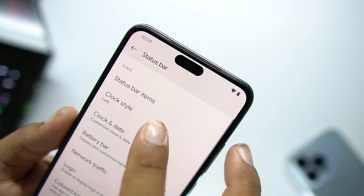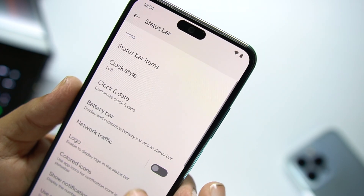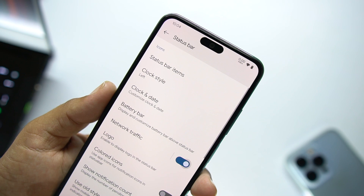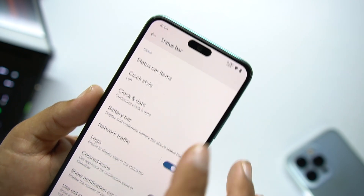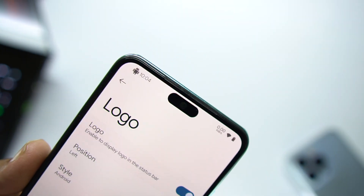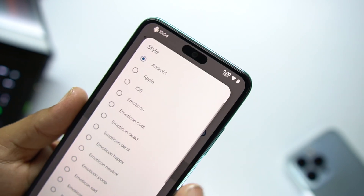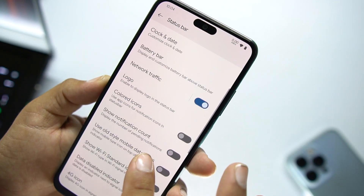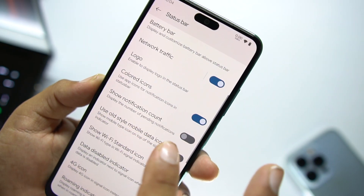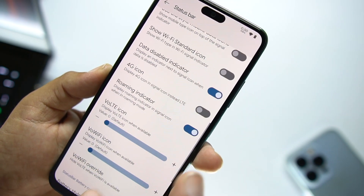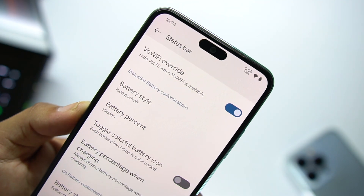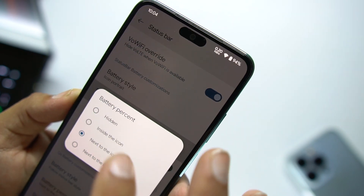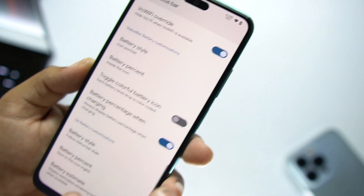Then we have the status bar. In the status bar you can configure status bar items, clock style, date and clock display. You can enable or disable the battery bar, enable network traffic indicators, and enable a custom logo and change its style. After that we have colored icons, show notification count, and other icon settings. At the end we have the battery style — you can change it and enable or disable the battery percentage.